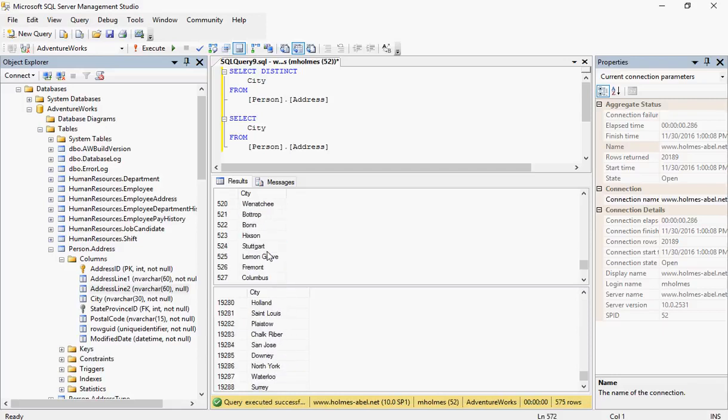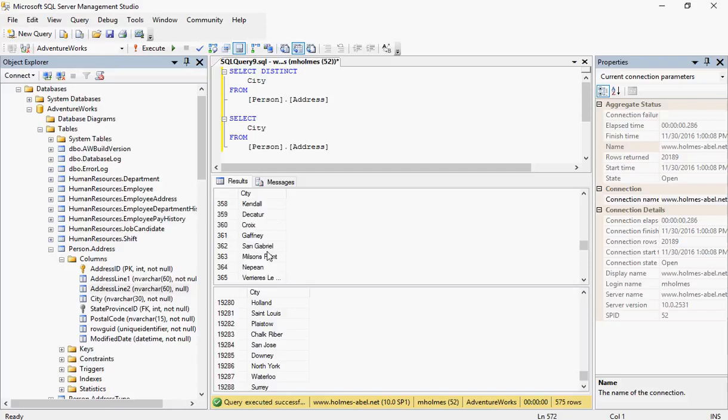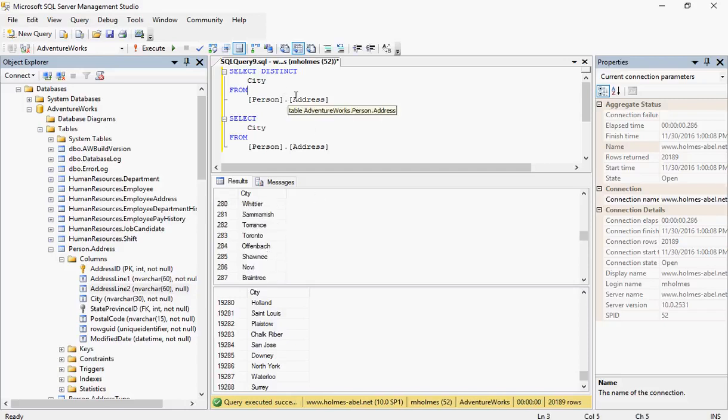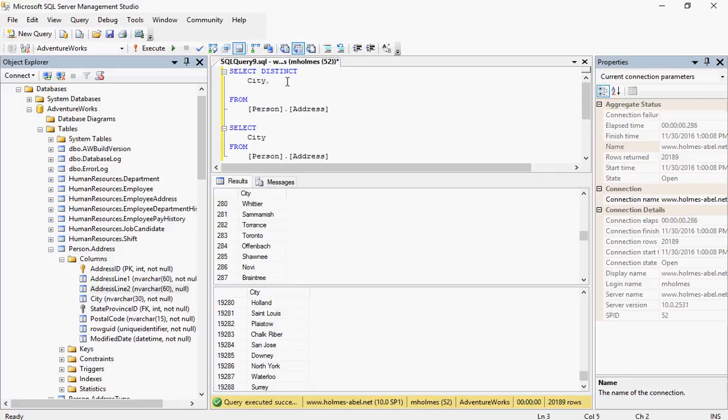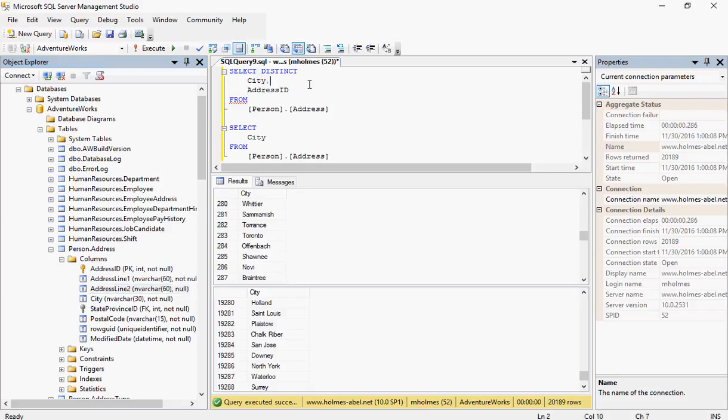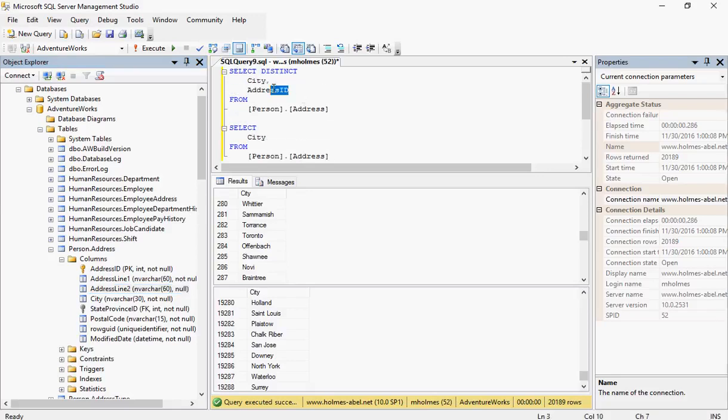Now we can actually add in the address ID as well, which I know is a unique value, and that will tell us where it's coming from. So you can see the record that's happening here.